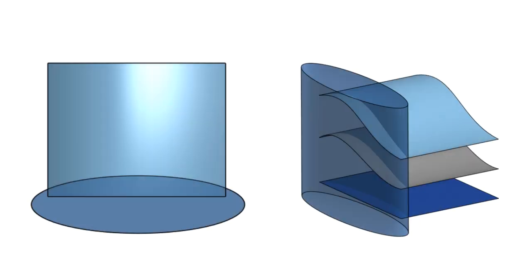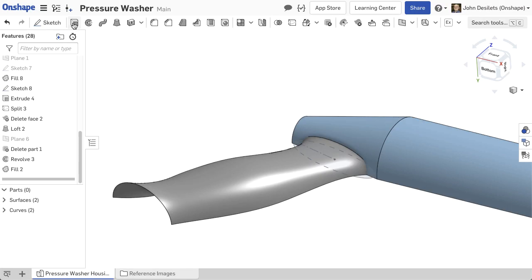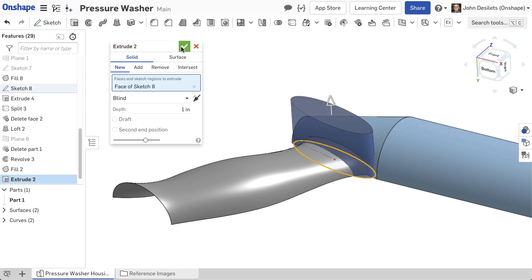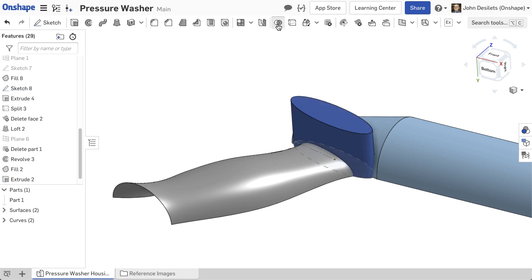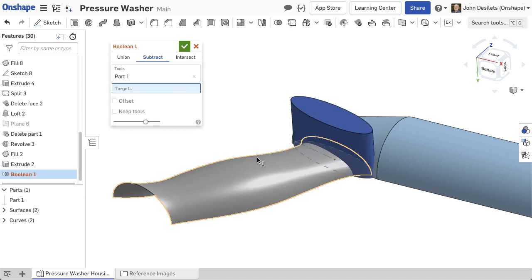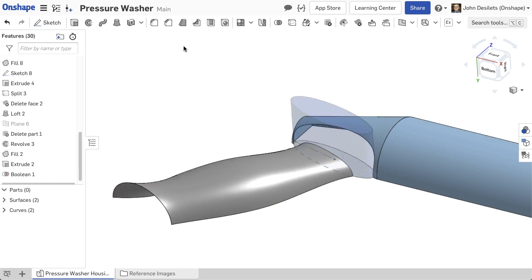Boolean union is used to add surfaces together but can also be used to remove material from surfaces. A solid part can be used as a cutting tool for a Boolean operation. This technique is a great way to remove material from several surfaces with one feature.